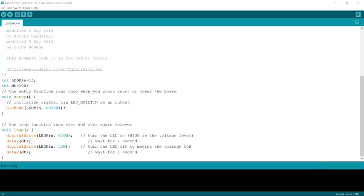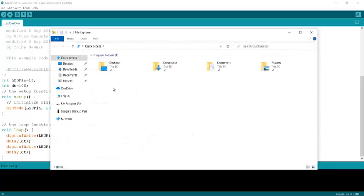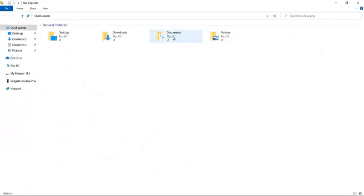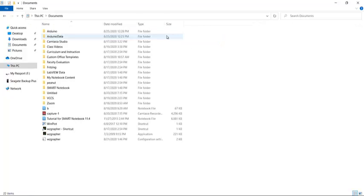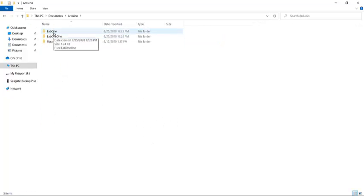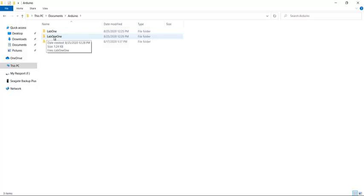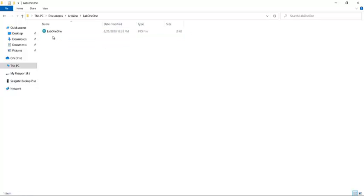Now when you go to upload the file, what you do is you of course go through Canvas. And you see there's Arduino and Lab One One, which is the folder.